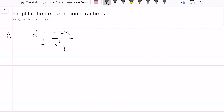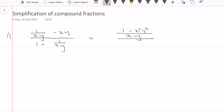The first thing we can do is find the lowest common denominator at the top and the bottom, which is x over y. Therefore we have 1 minus x squared y squared at the top. At the bottom we're going to have xy times xy plus 1.